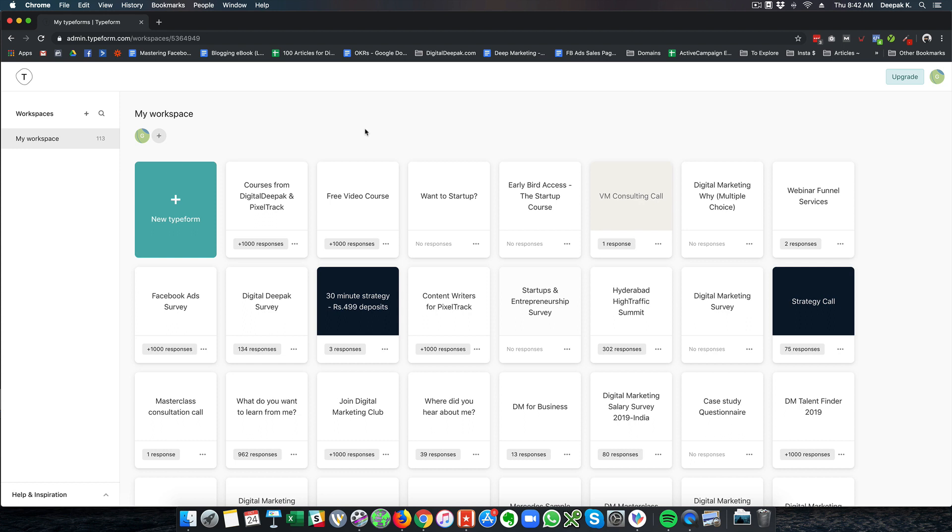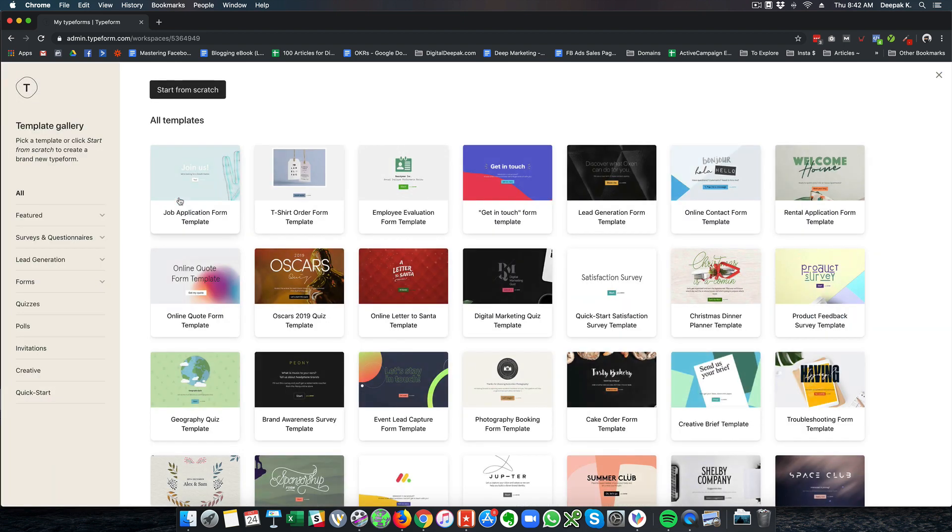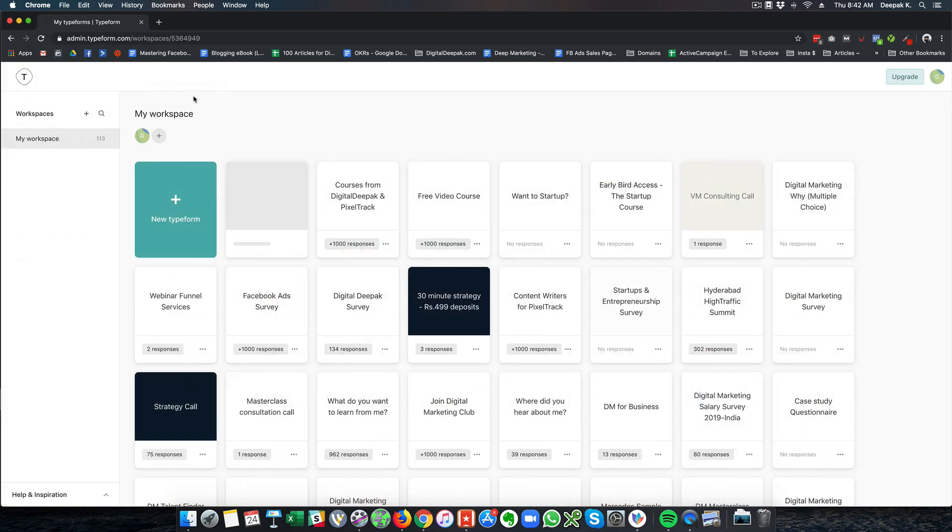So that's about it for this video. Type form is a very simple tool. One of my favorite tools. And I definitely would recommend you to go ahead and try type form because there is a free account and go ahead and try to create a new form. And in the new form, you will understand how the exact form creation works. And that is something that you have to learn from experience.